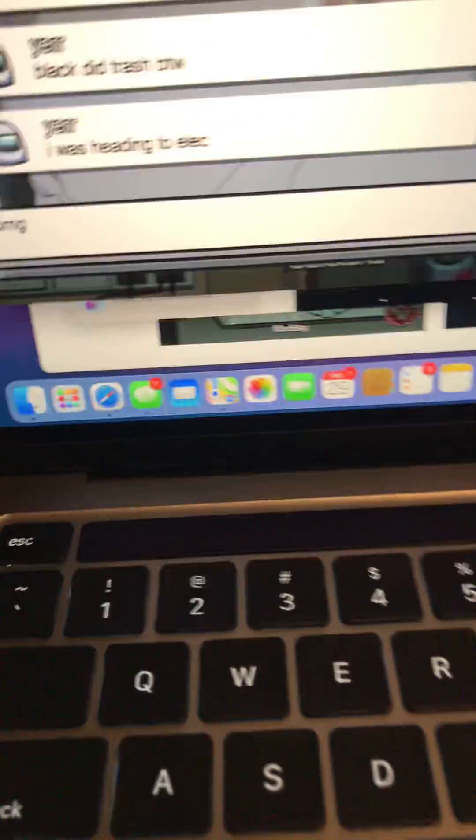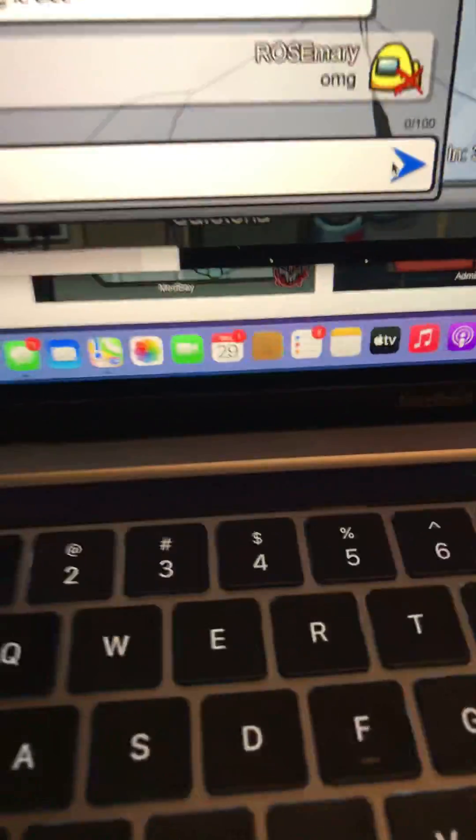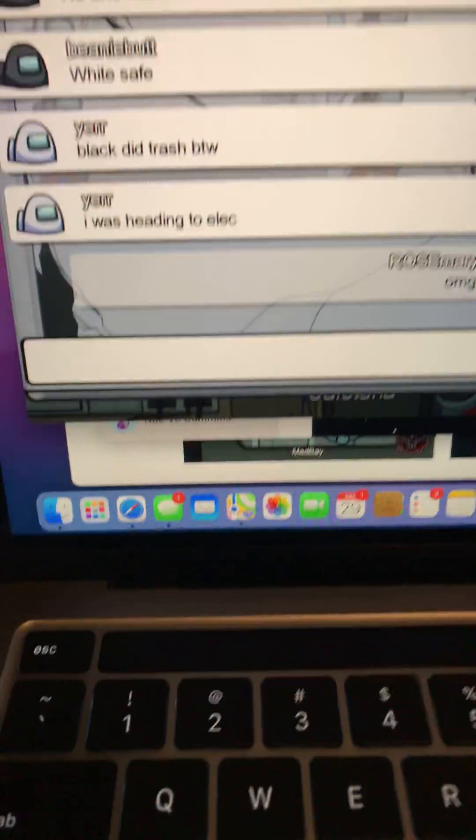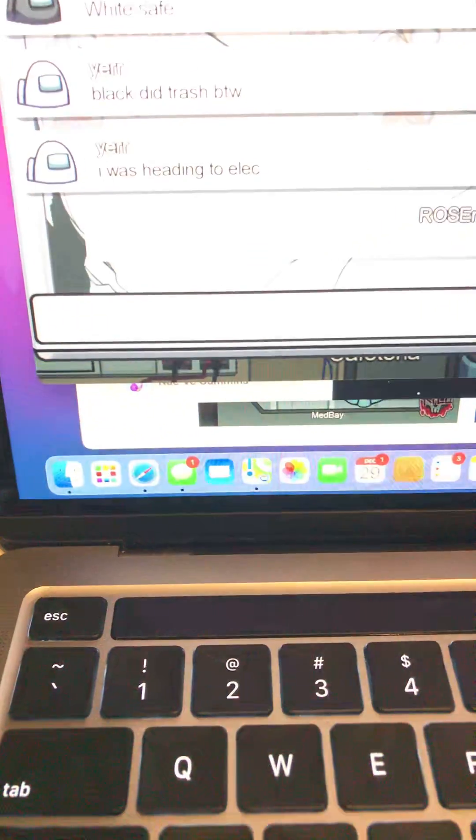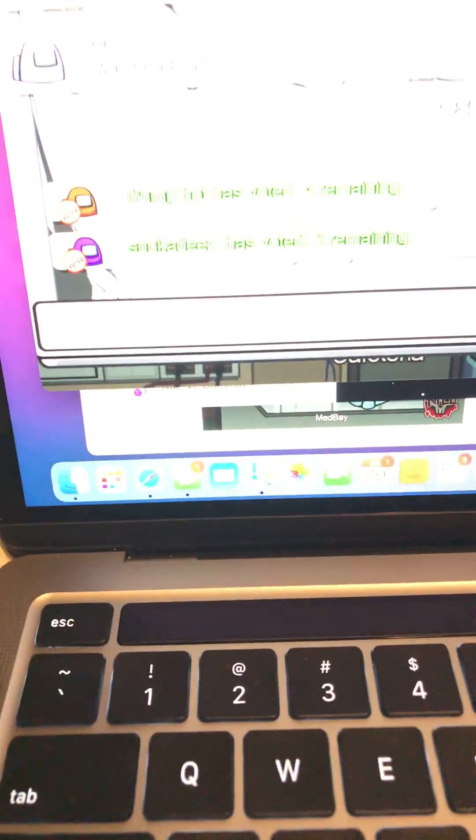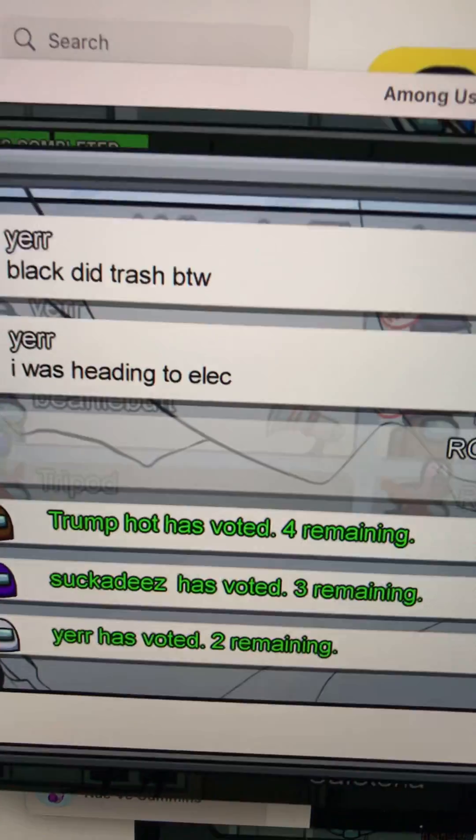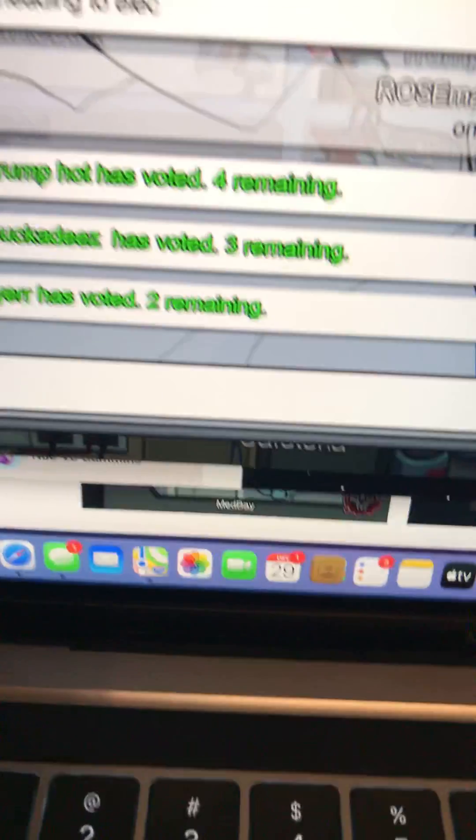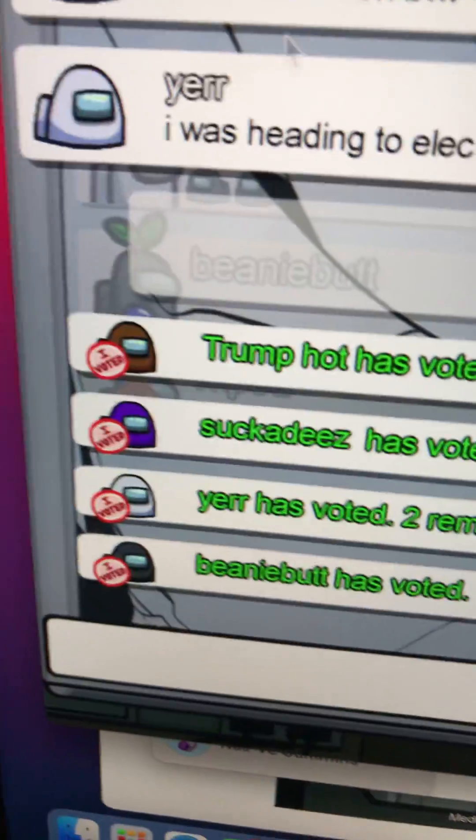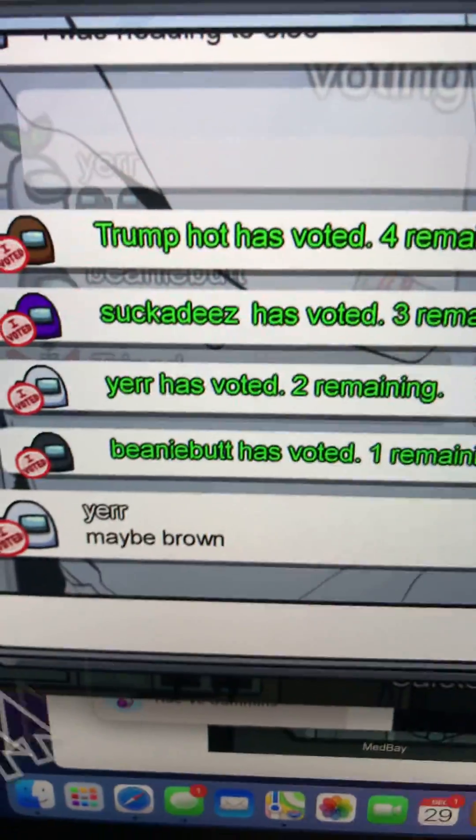Oh my god, I was heading to elec. My body was in... So it's obviously white. It's white. That's that's like, I was heading to elec. That obviously that makes white sus. So it's obviously white.